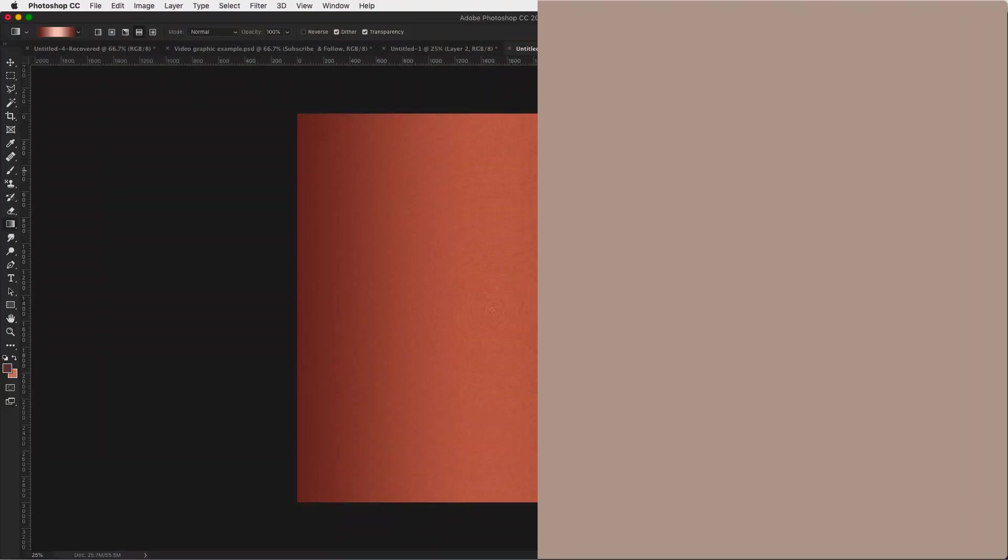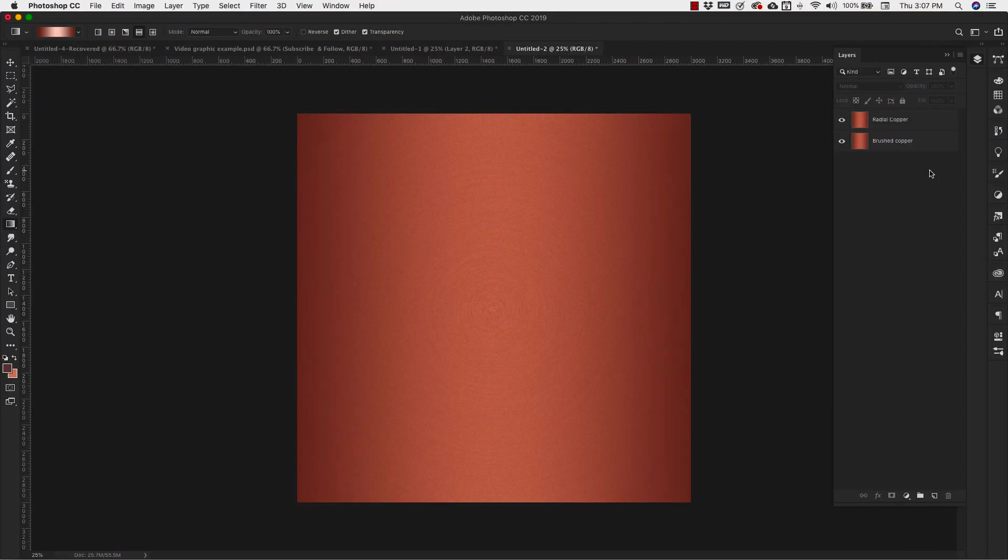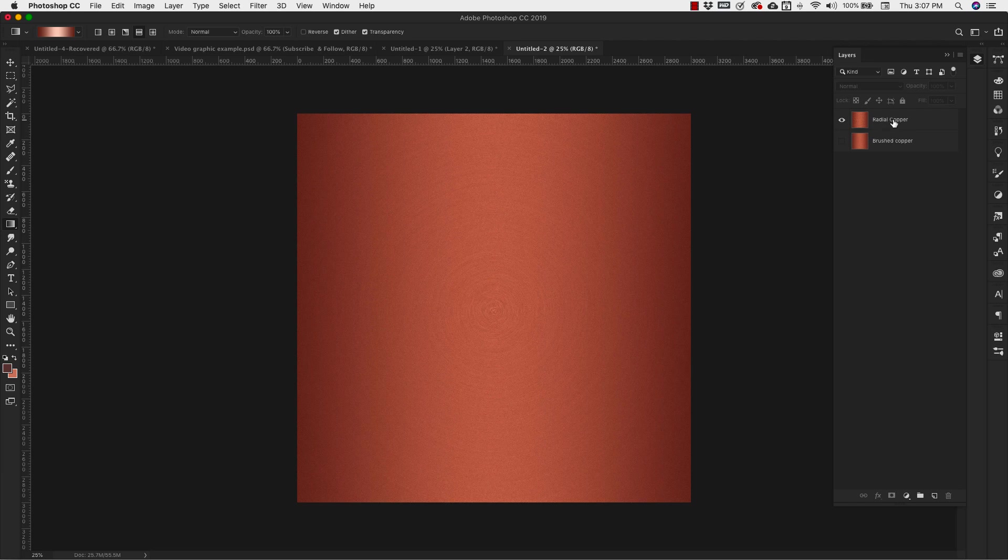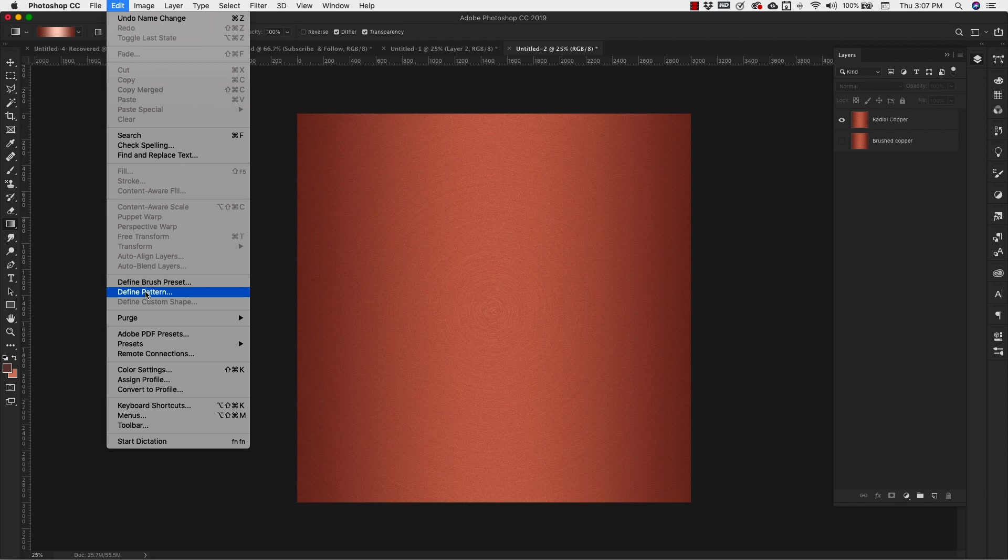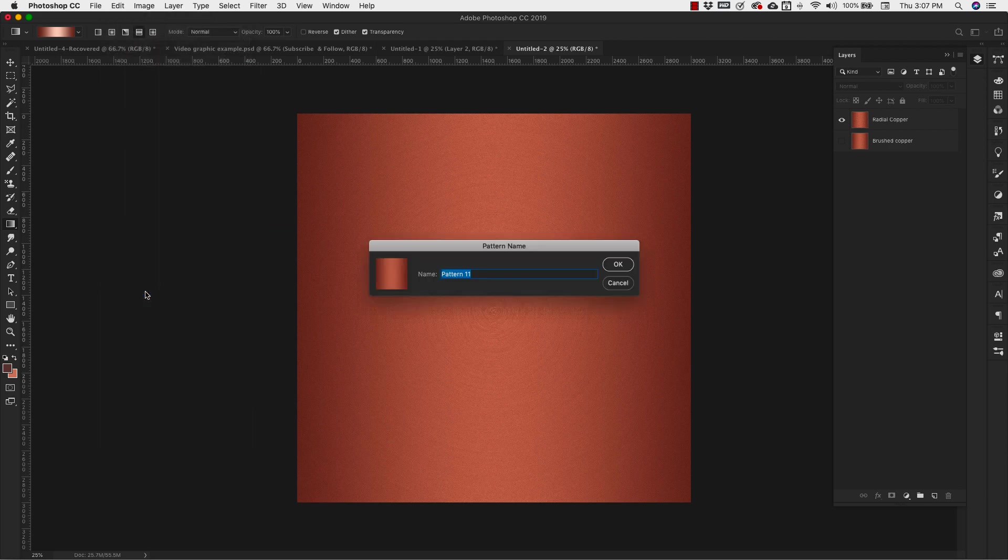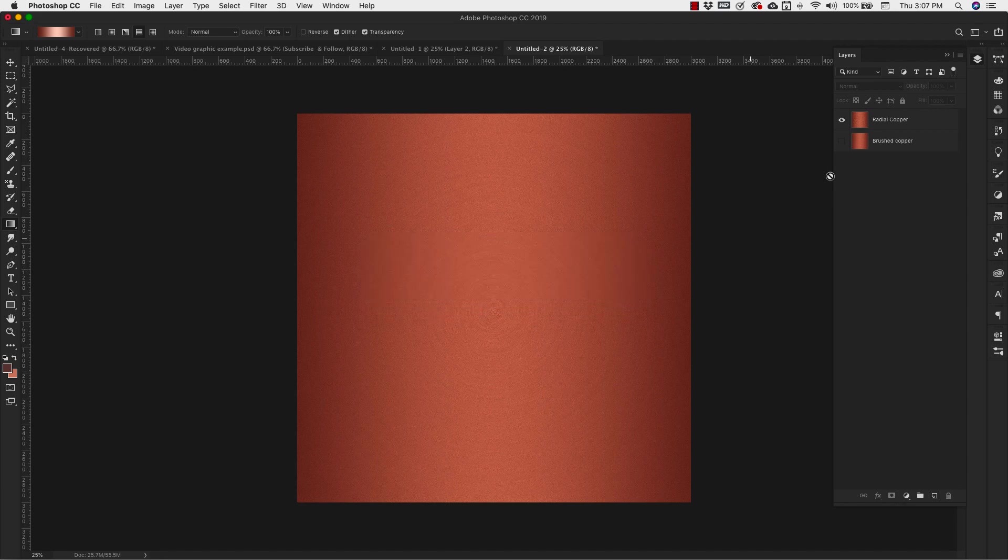I can also create a pattern out of this by making sure that the one I want to create a pattern out of is visible. And then I can come over to Edit, Define Pattern. And I'm going to call this Radial Copper. Click OK.